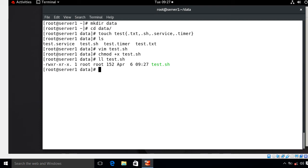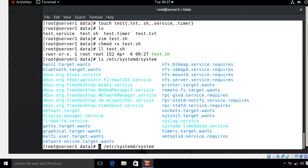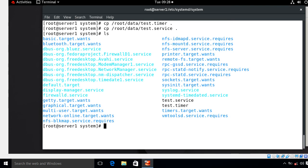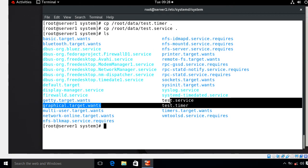Whenever we want to create our own service or timer unit file, we have to place this file under a specified standard location, which is /etc/systemd/system. This is the standard location for user-defined unit files. First I'll copy both unit files from /root/data and paste them to the user-defined standard location. I copy test.timer and test.service to /etc/systemd/system. Now if I run ls, I can see both files — test.service and test.timer.